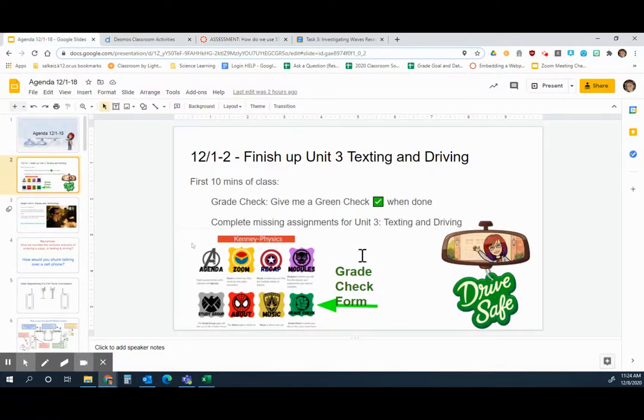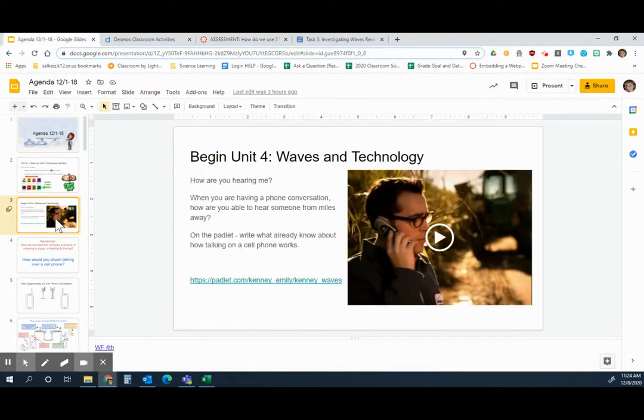So we finished up Unit 3, texting and driving. And then we started Unit 4, waves and technology.